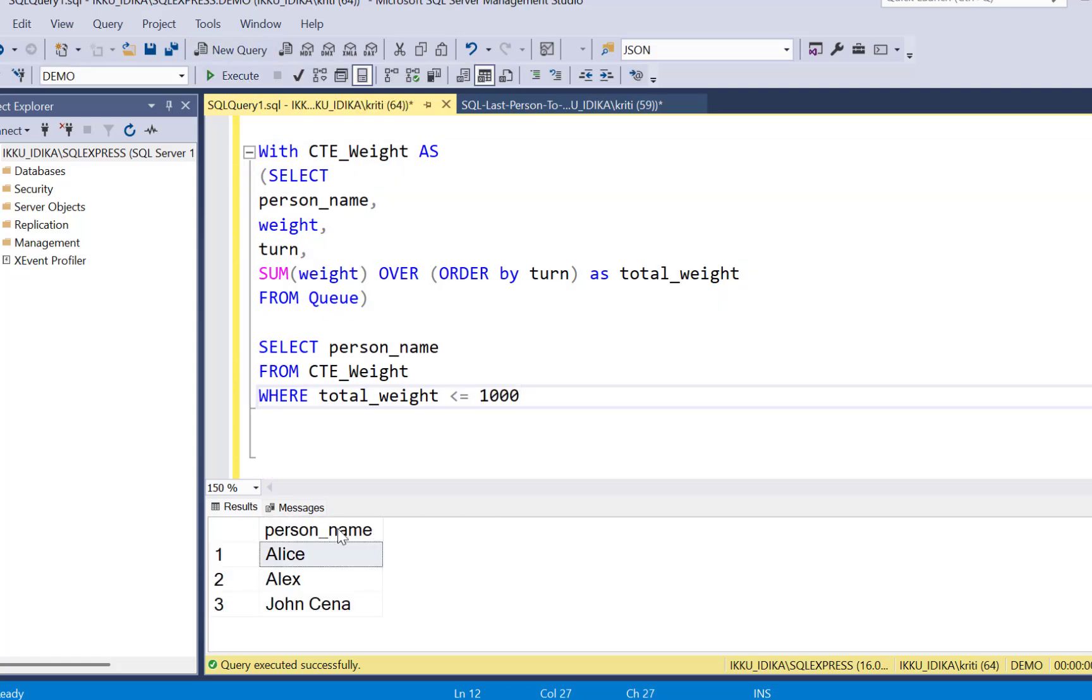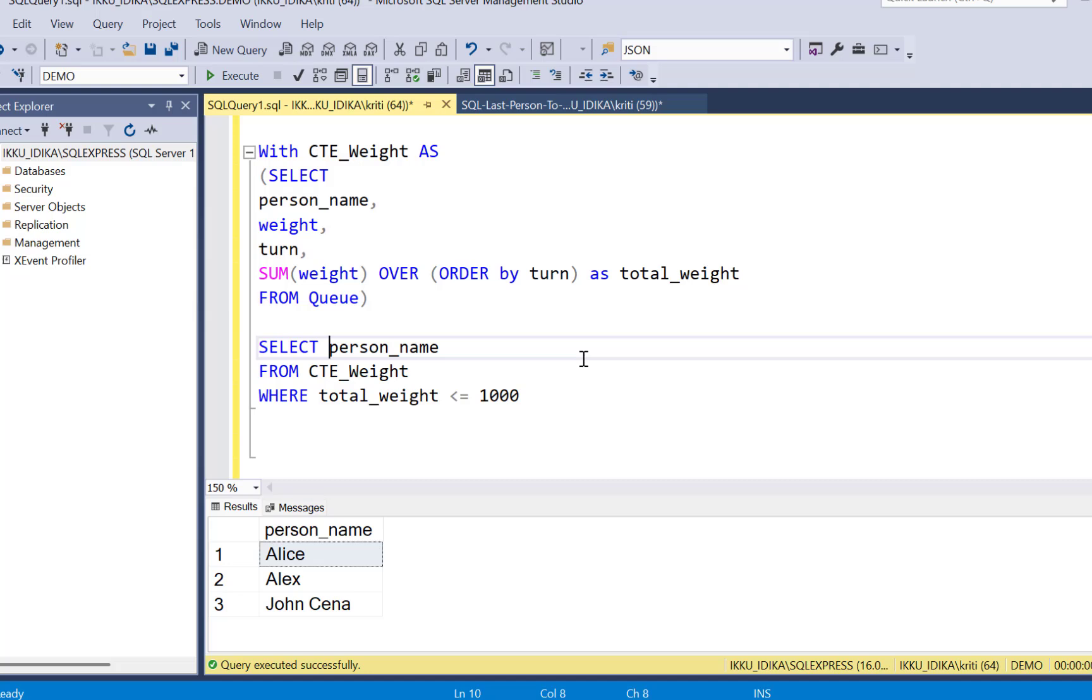Execute this and you get the names of the first three records. Now we need the name of only the last person who can board the bus, so we can simply use the TOP clause here.